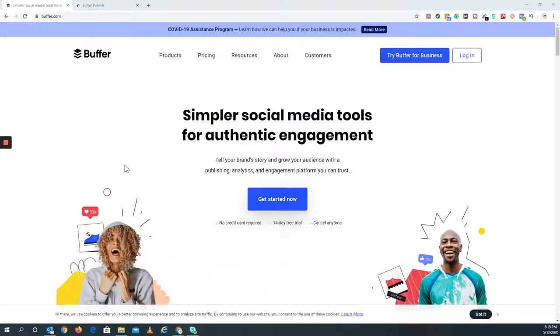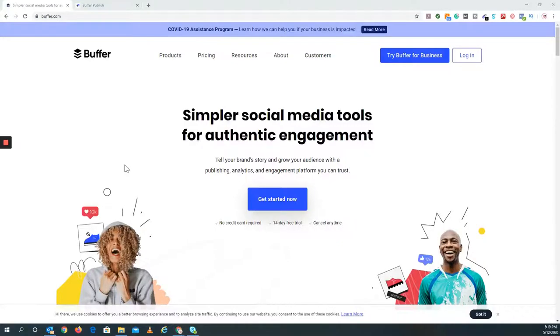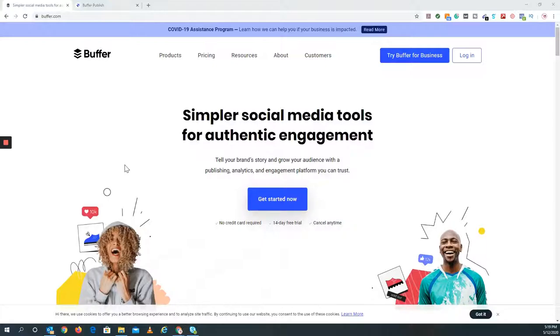Buffer describes itself on its website as simpler social media tools for authentic engagement. It has the same idea: you have dashboards, you can schedule your posts, you can post directly, just publish. So it's extremely similar. Even the free version and the paid version is pretty similar to what Hootsuite is.